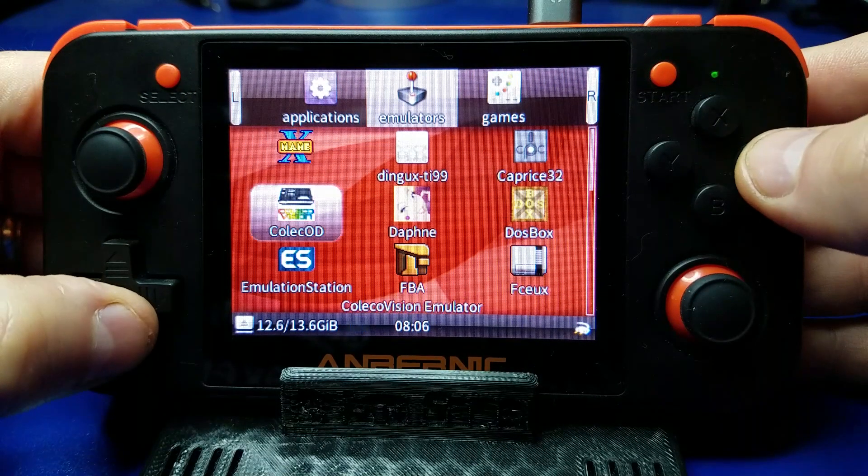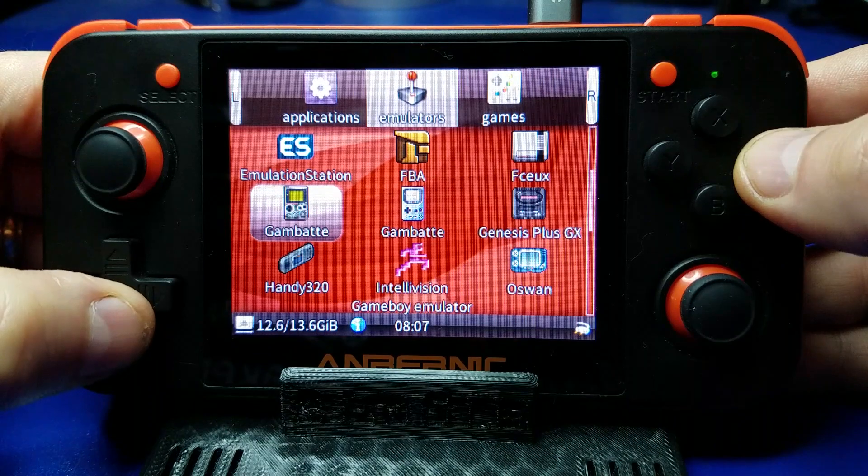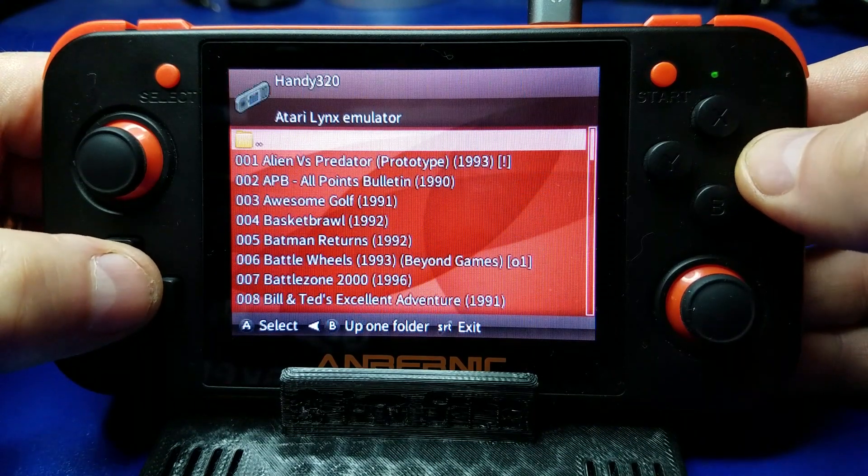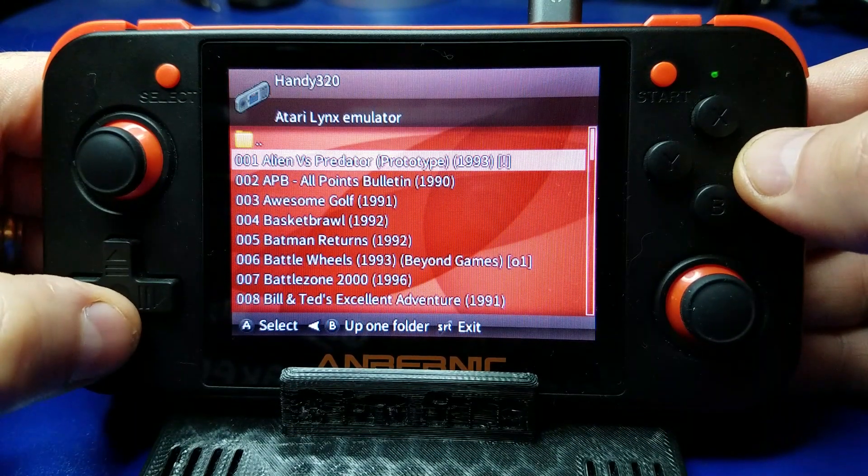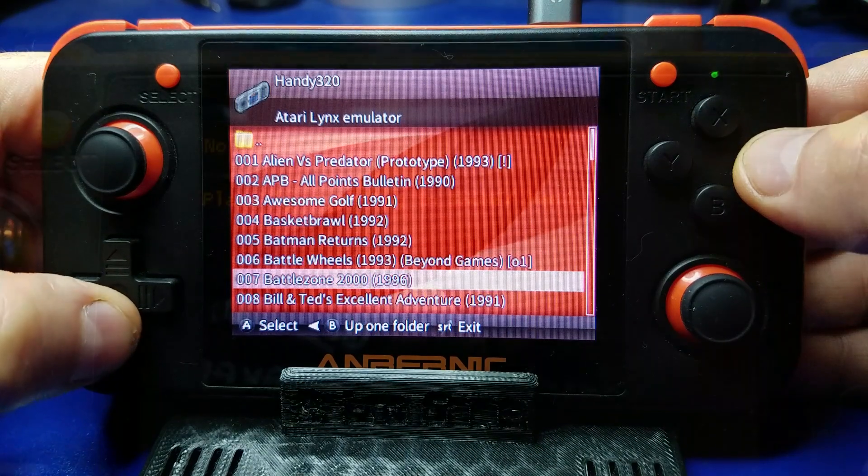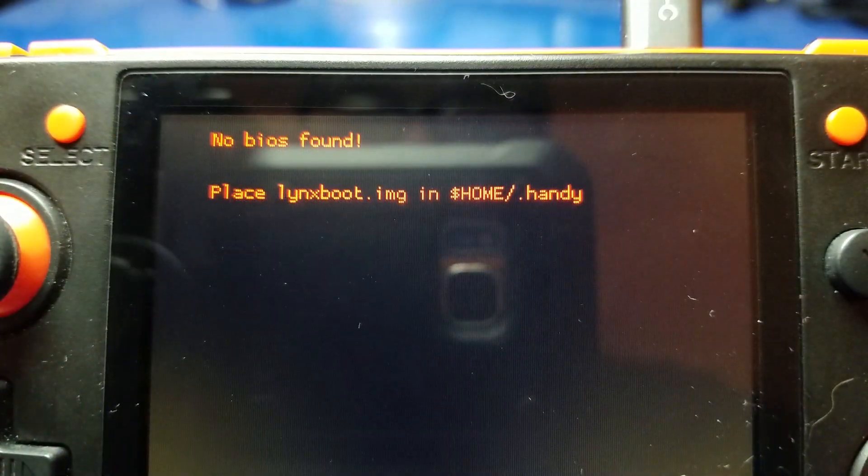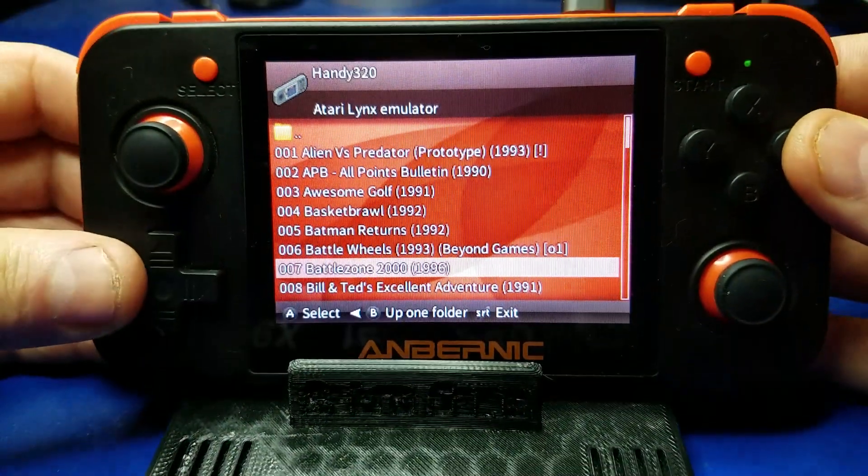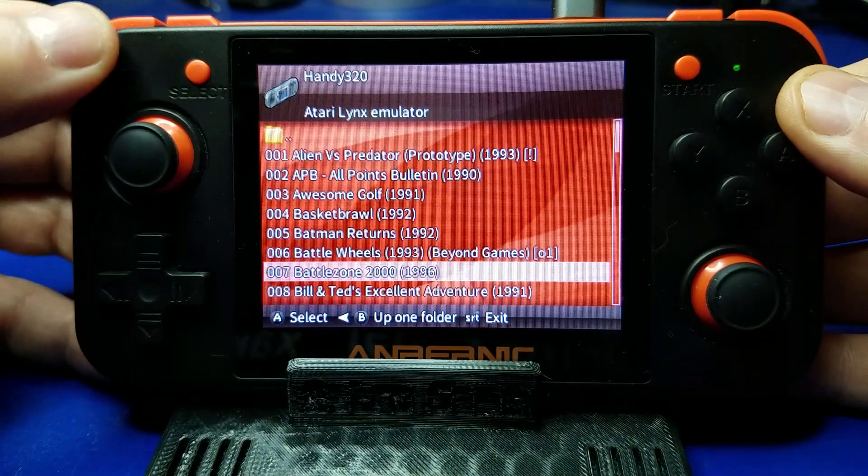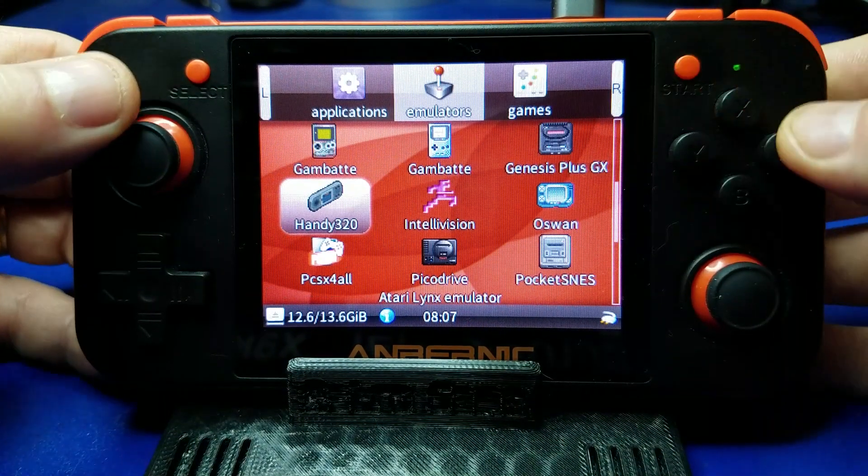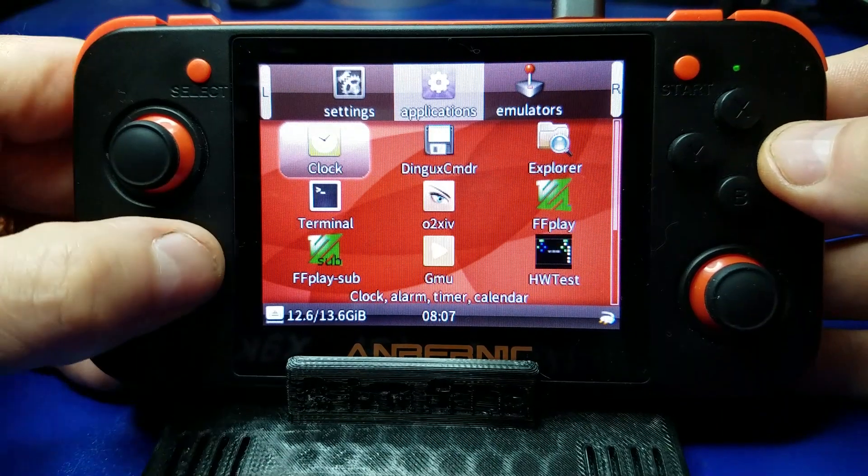Now from there, we'll go ahead and launch the Handy 320 emulator. And we'll just pick a game. Doesn't matter which game it is. And you'll see this. Well, you get that error because we don't have the image file or the BIOS file copied.